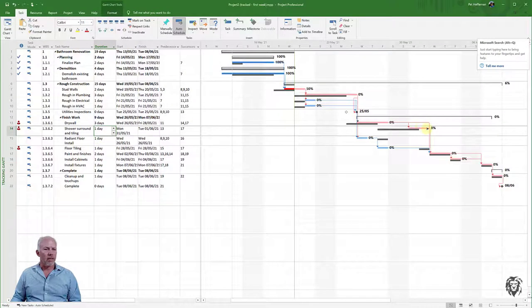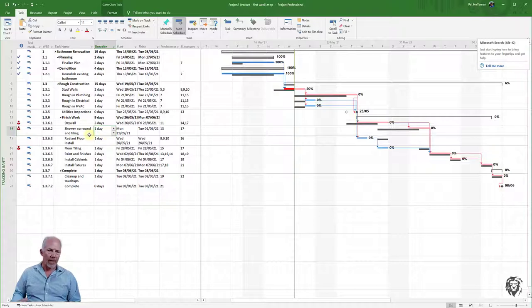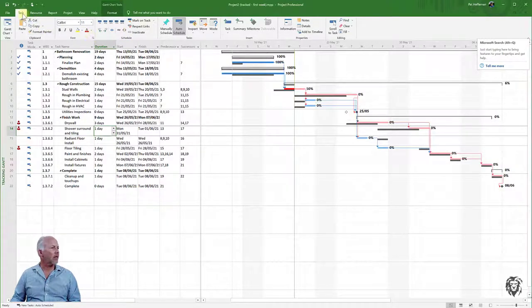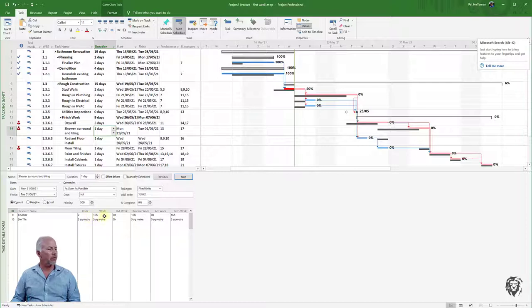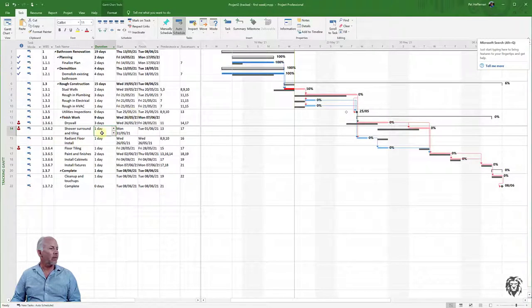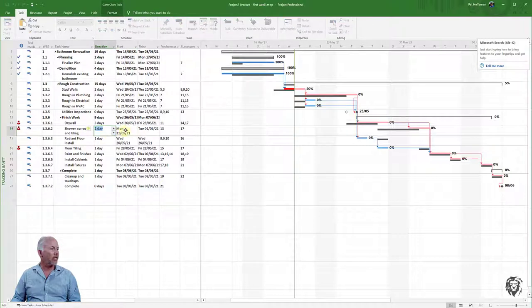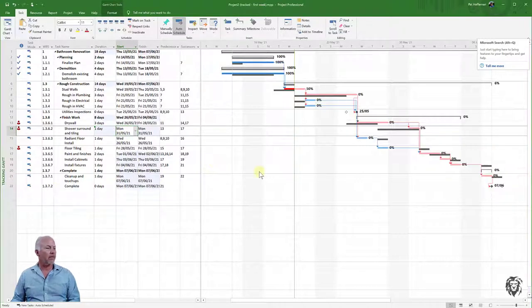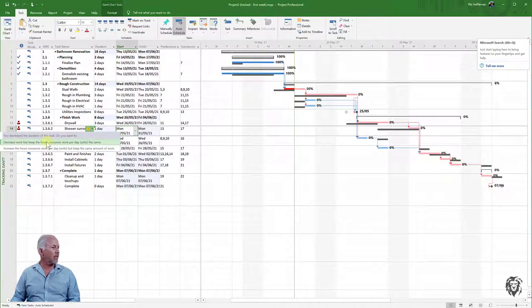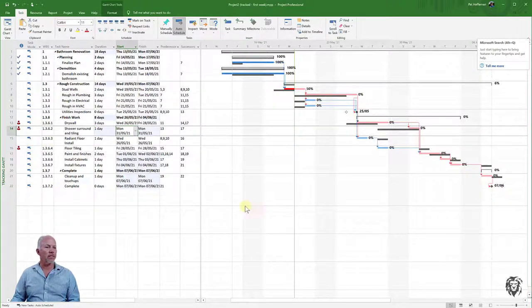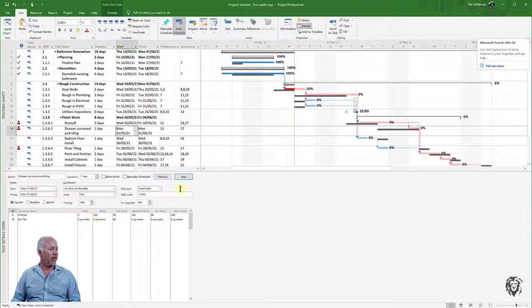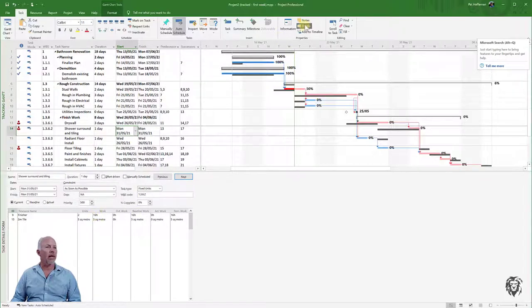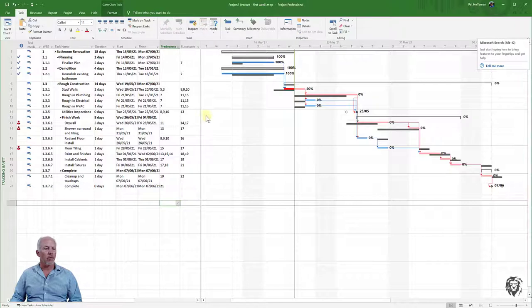I notice the Gantt chart hasn't updated even though the duration has. I can check to make sure the work is correct by going to Task Details—it should be 16 hours of work with two resources for one day. The easiest way to make Microsoft Project update is to manually change the duration and change it back. Now everything's working. When we say decrease work, we keep the hours and resources the same. You can always check your details to make sure everything is as expected.